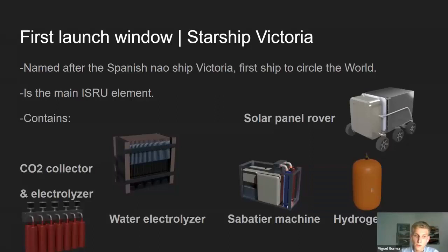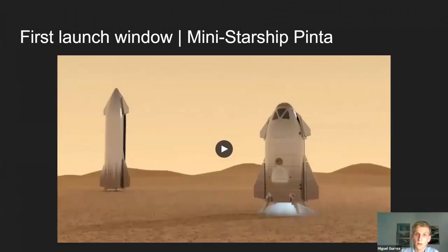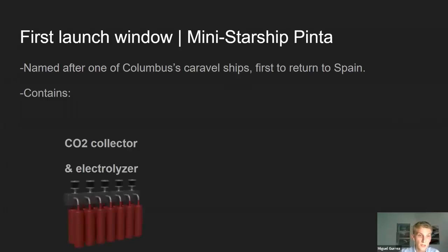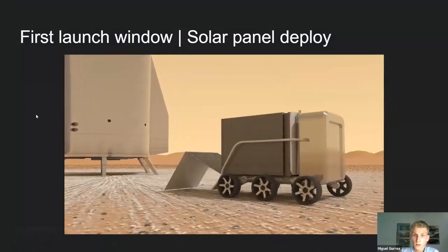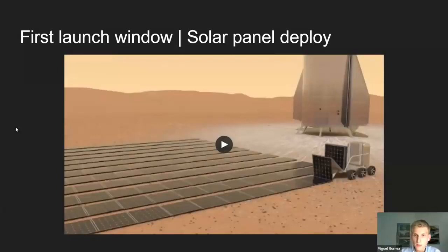The hydrogen tank launched on a Starship would have enough hydrogen to produce the fuel for the return trip of two mini Starships. The second ship in the first launch window is mini Starship Pinta — an uncrewed ship that demonstrates the mini Starship's ability to land on Mars. Named after one of Columbus's cargo ships — the first to actually return to Spain — it contains a CO2 collector, electrolyzer, and supplies for the return trip, as it may be the vessel the crew uses to come back.